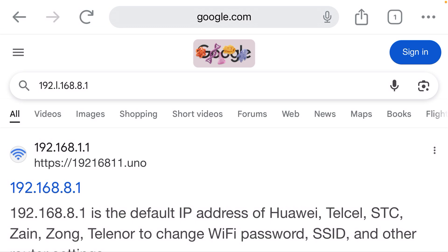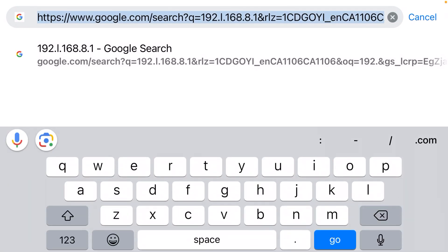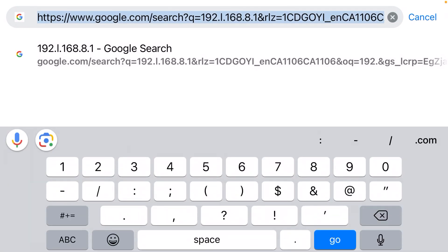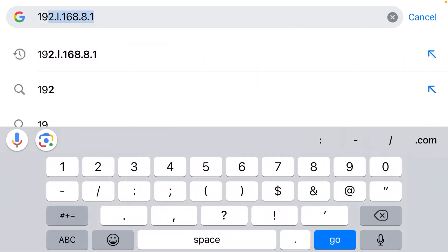It has suggested 192.l.168.8.1 - it's inserted an 'l' there that does not belong. So you can't trust the auto-suggestions that you're given by your web browser or by Google.